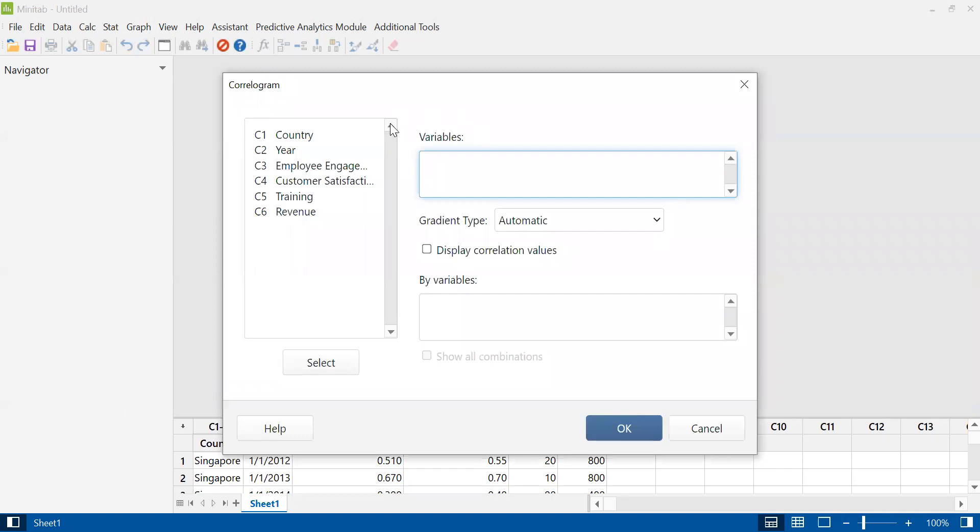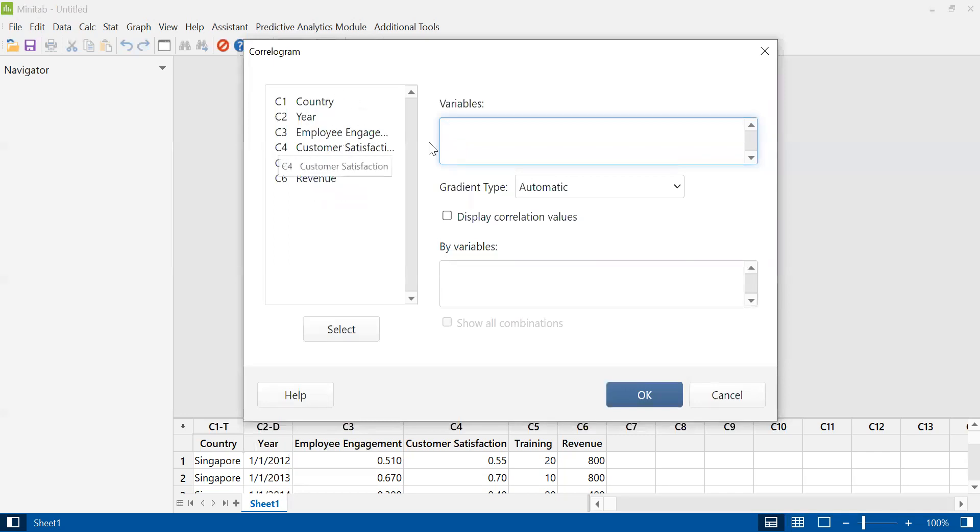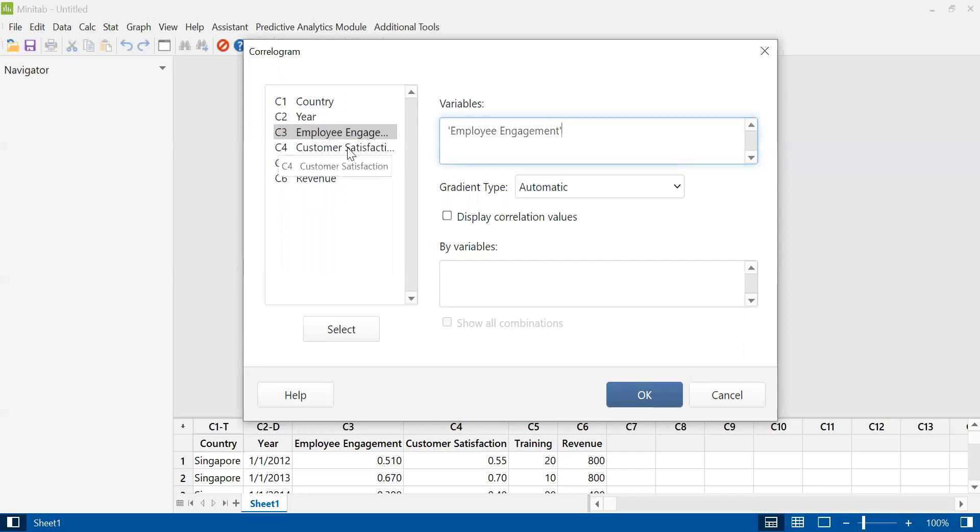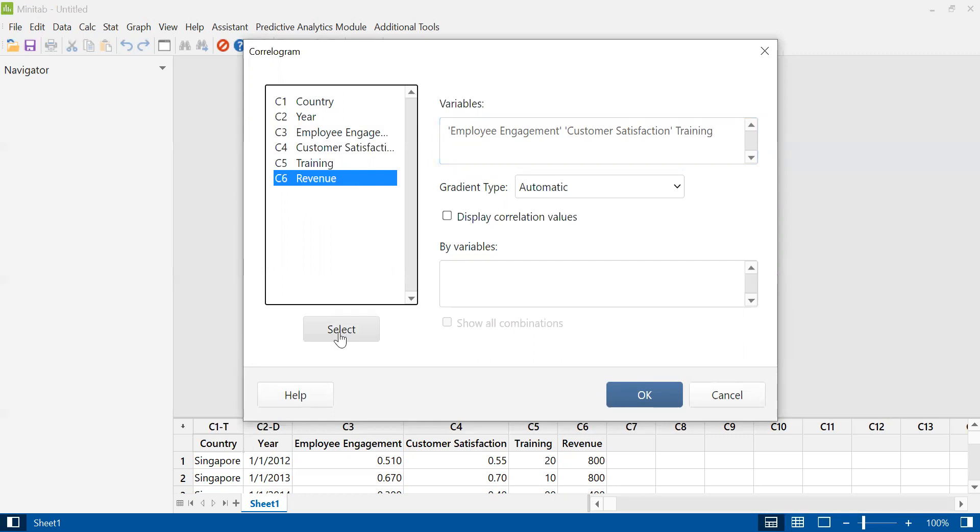Next, we need to tell Minitab which of these variables we want to include in the correlogram. To include these variables, we need to move them to here, and we can do it by two methods. Either we double click it, and when you double click it, you will move the item to the variable box. The other approach is you select it and then click select, and it will move here. So revenue has moved to the variable box.